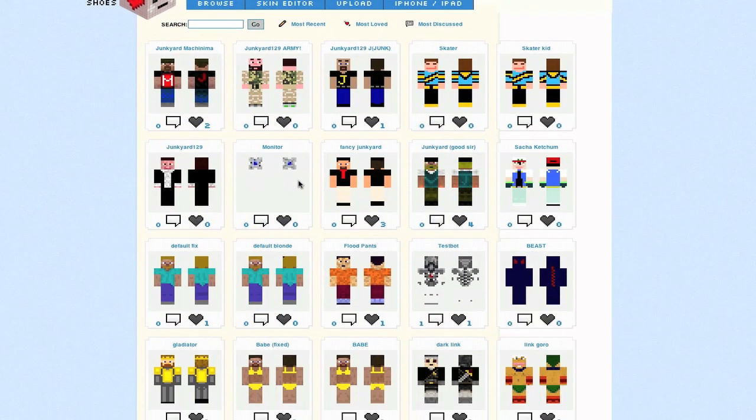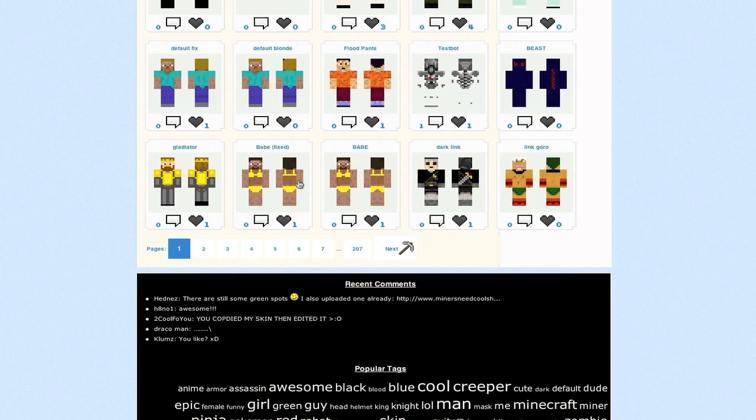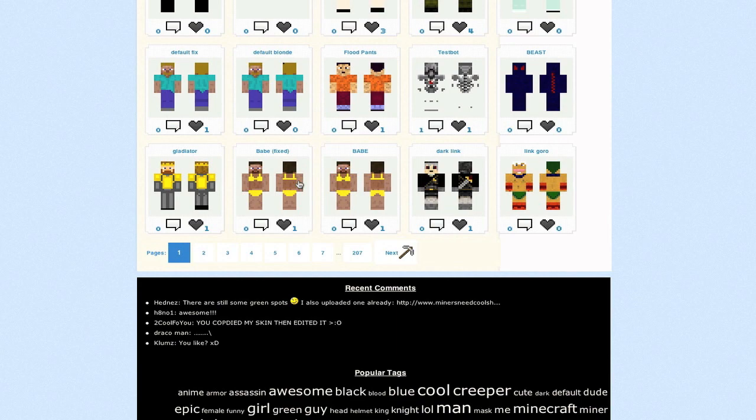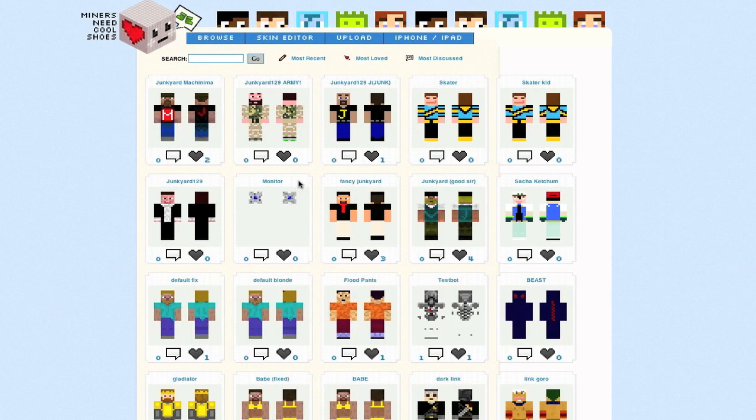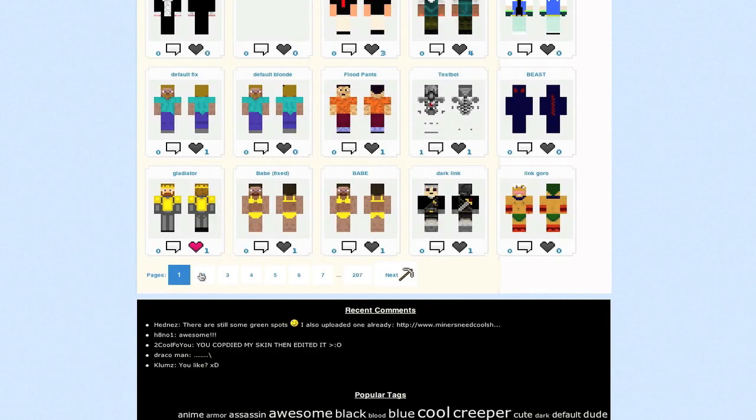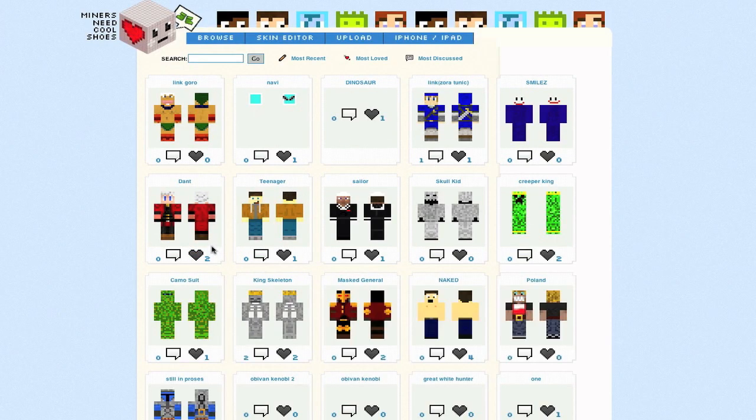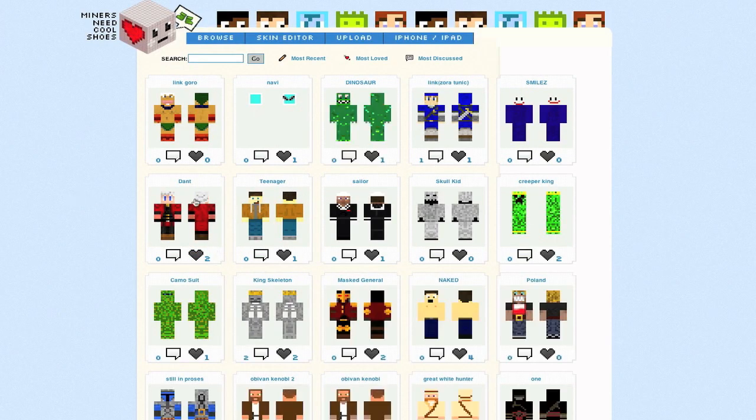Oh it's got a bunch of people's skins. This is really sweet. So if you want to go check that out, that is minersneedcoolshoes.com. So why don't you go check that out. You've got a bunch of made skins and also you can make your own.